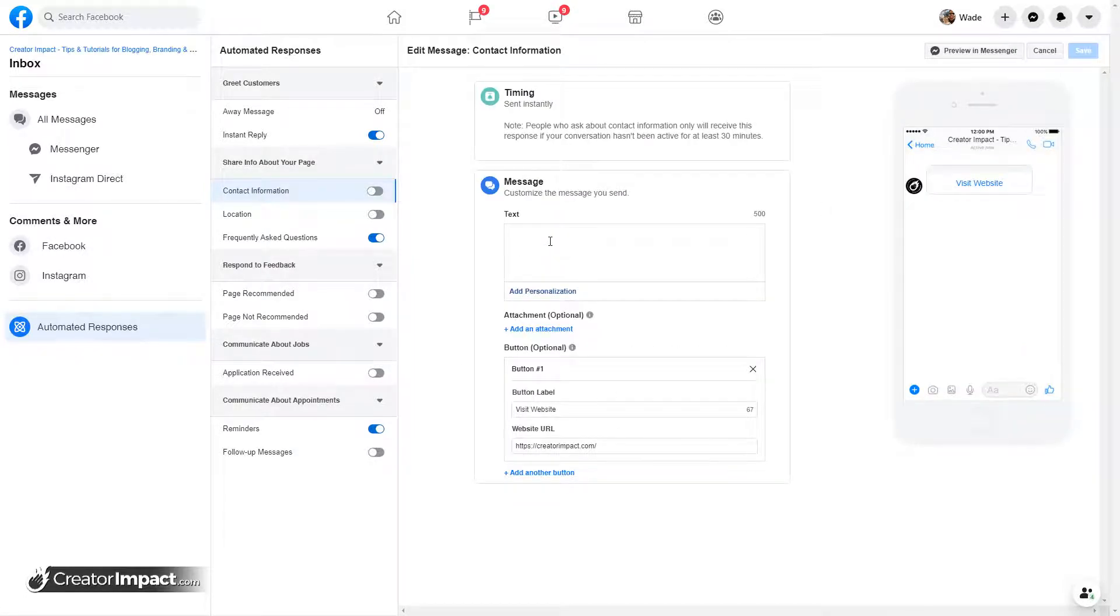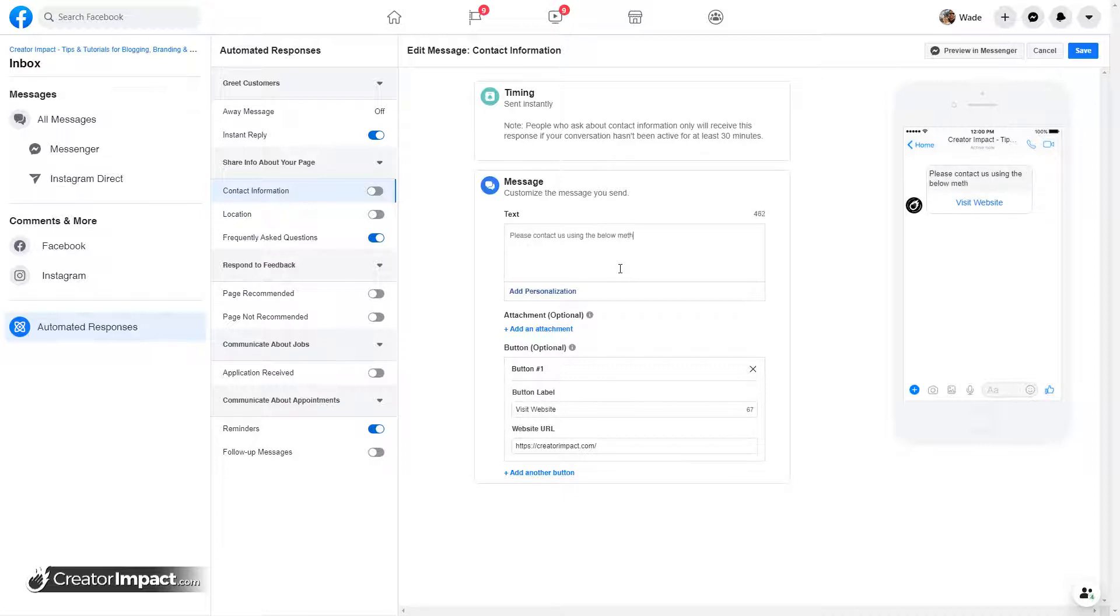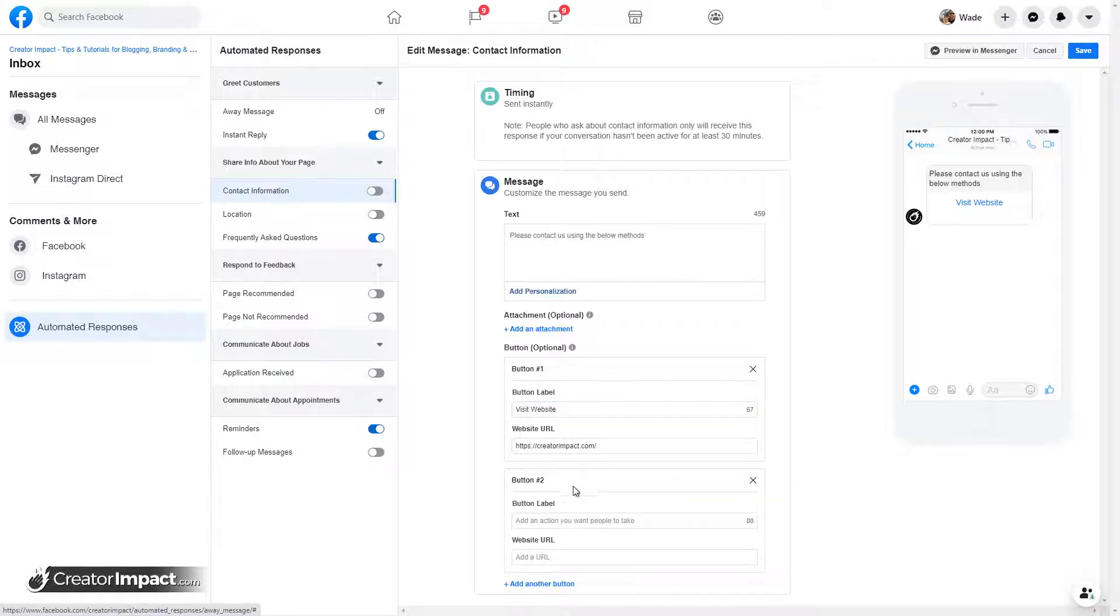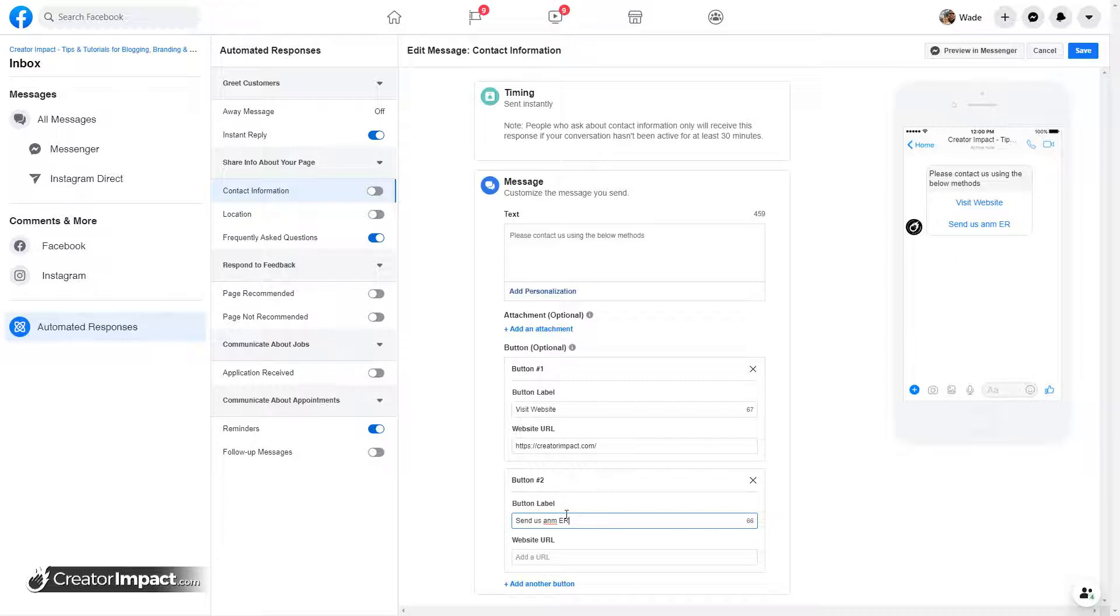So you can do that too. You can edit. So maybe it is, please contact us using the below methods. And maybe I just say, visit our website, add another button, send us an email.